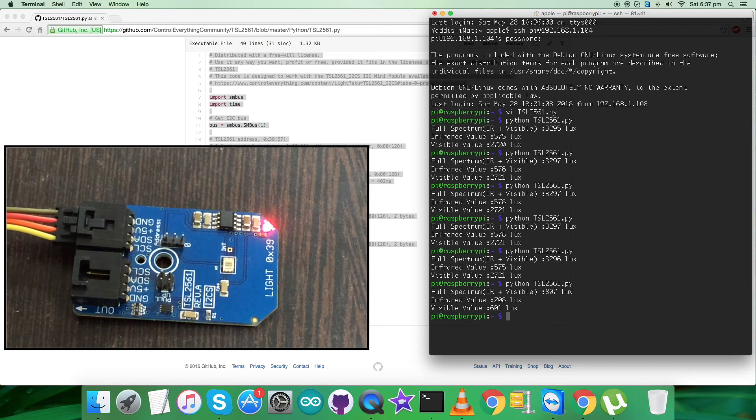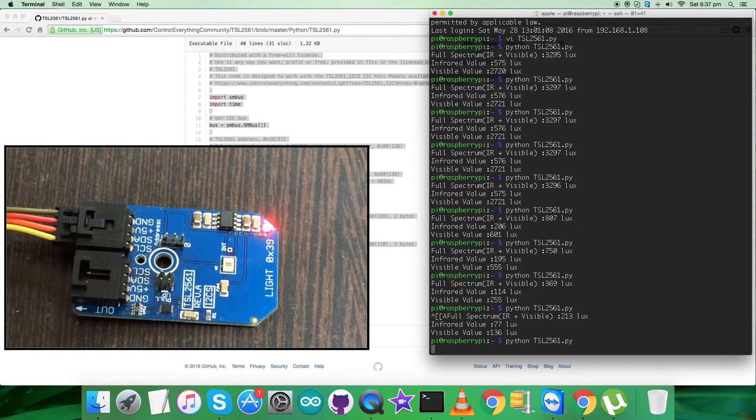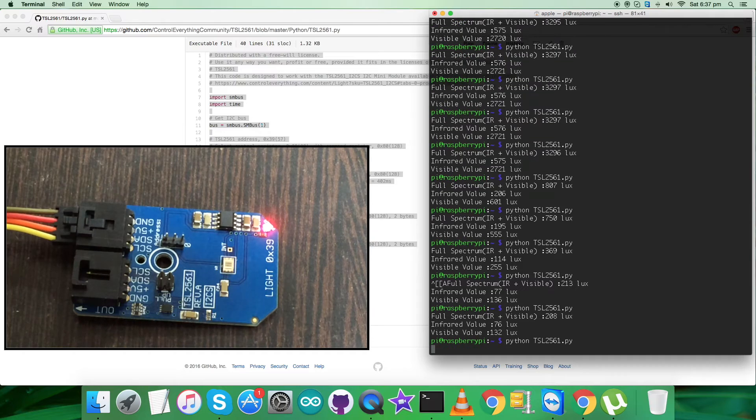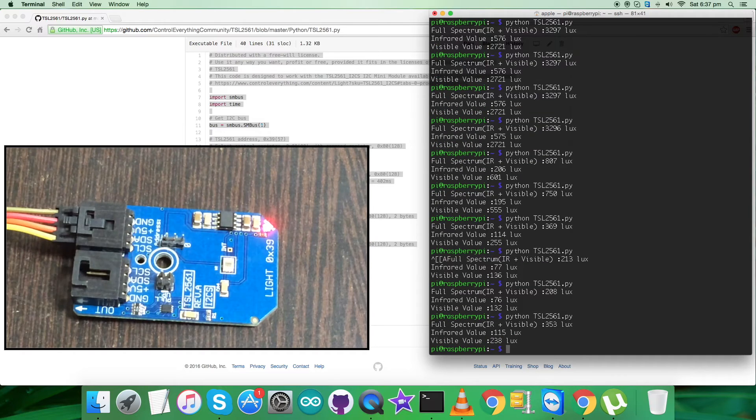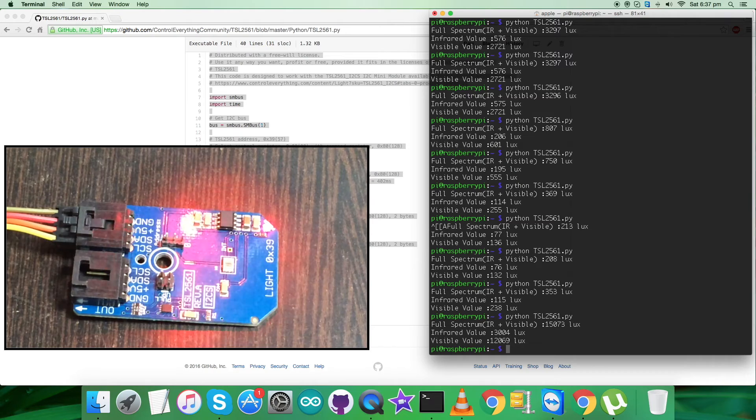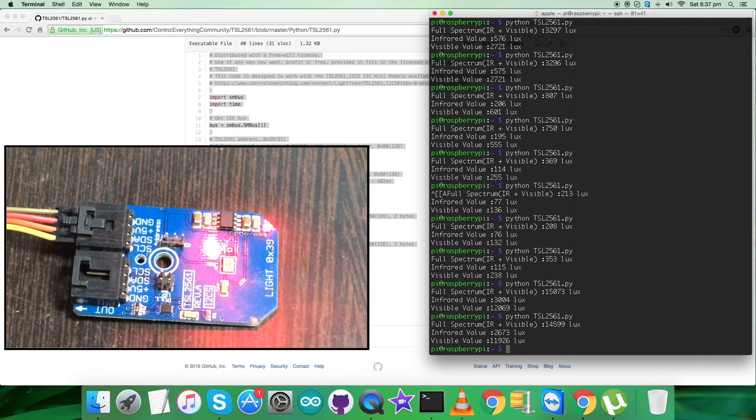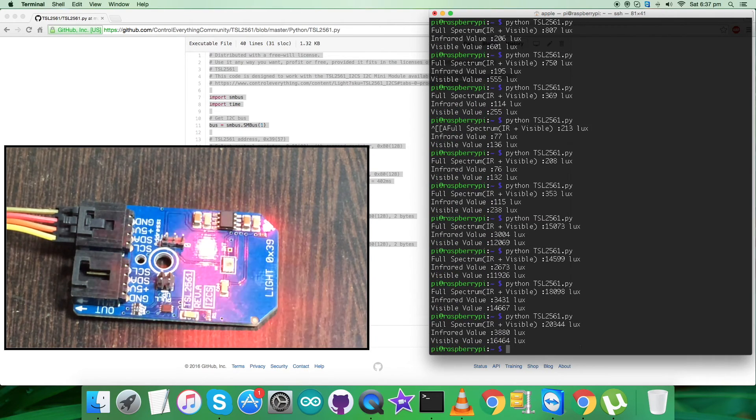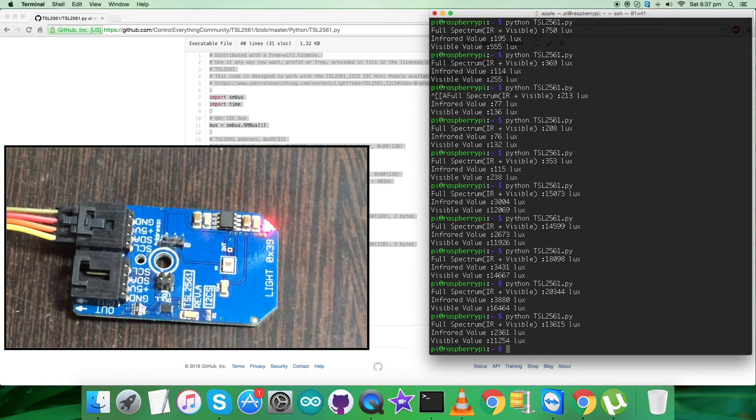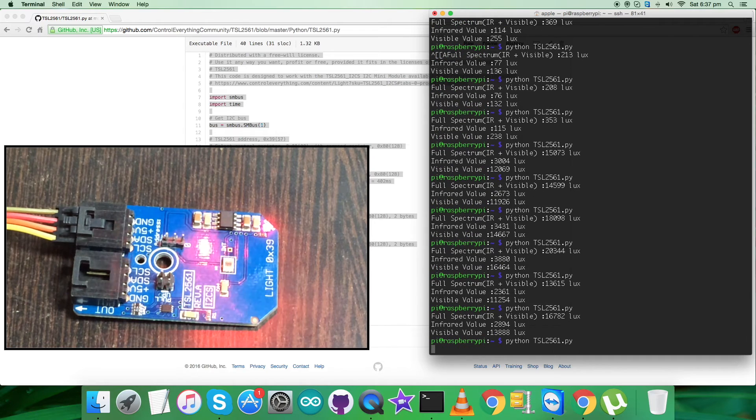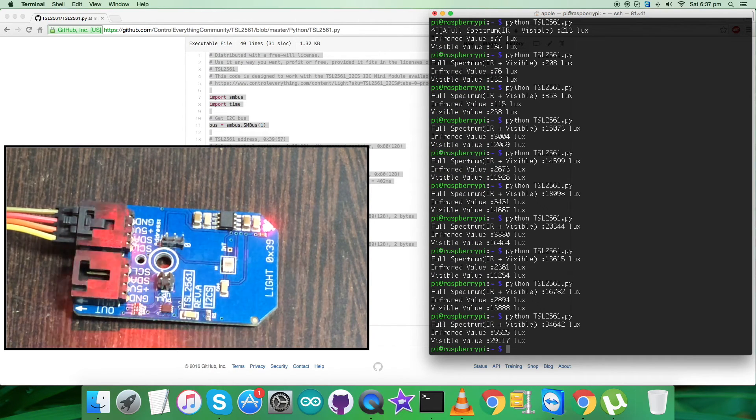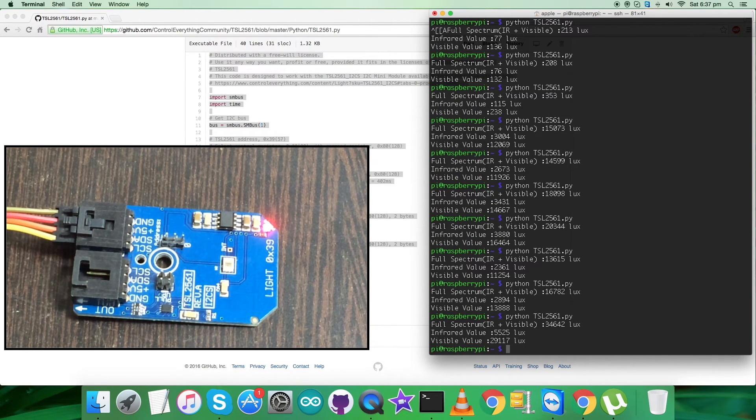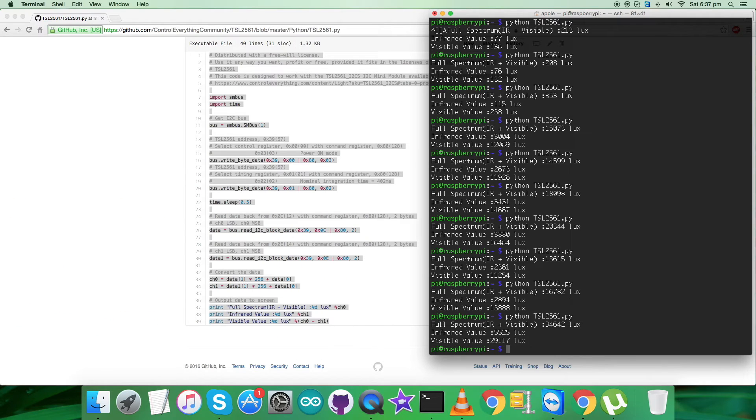But when I place some object over the sensor, you can see the decrease in the values for full spectrum, infrared, and visible. But instead, when I place some light source near the sensor, there is an increase in full spectrum, infrared, and visible values, and it's increasing continuously. So this is how the sensor works along with the Python code with the Raspberry Pi.